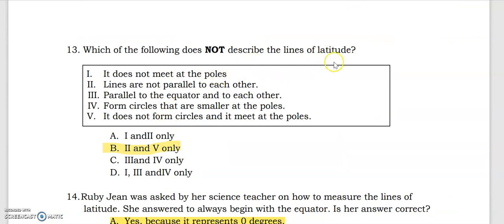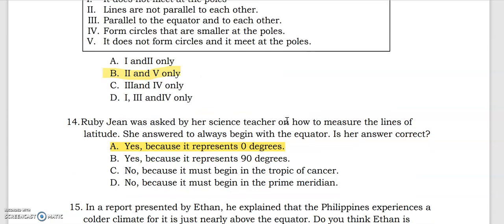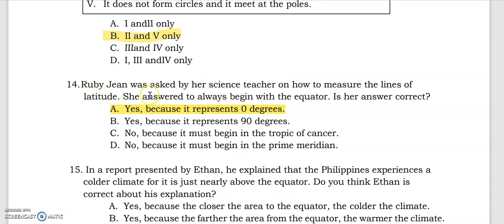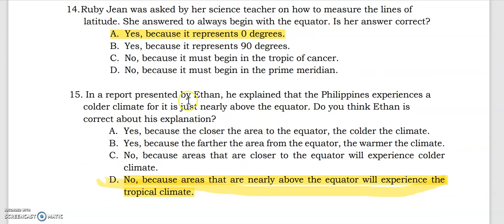Which of the following does not describe the lines of latitude? Lines are not parallel to each other, and it does not form circles — these do not describe latitude. Question 14: Virgine was asked by her science teacher how to measure the lines of latitude. She answered to always begin with the equator. Her answer is correct because the equator represents zero degrees. In a report by Ethan, he explained that the Philippines experiences a colder climate because it is nearly above the equator. Ethan is not correct — areas nearly above the equator will experience a tropical climate.